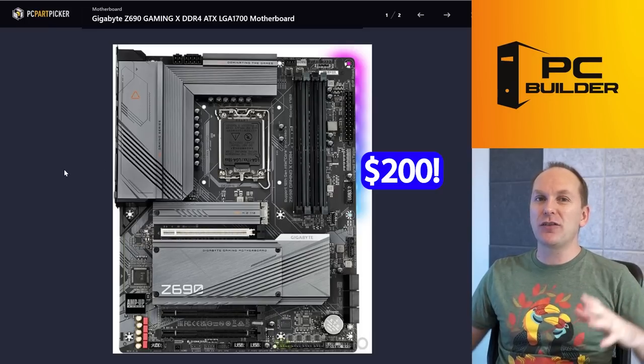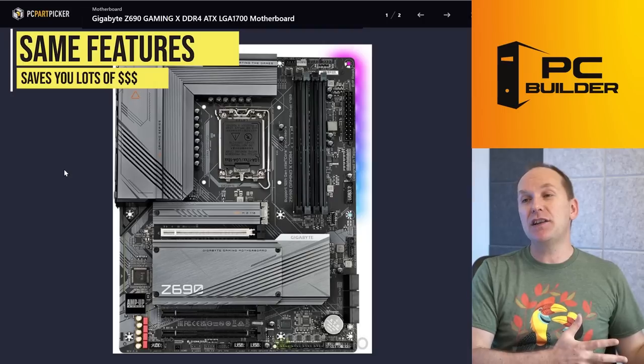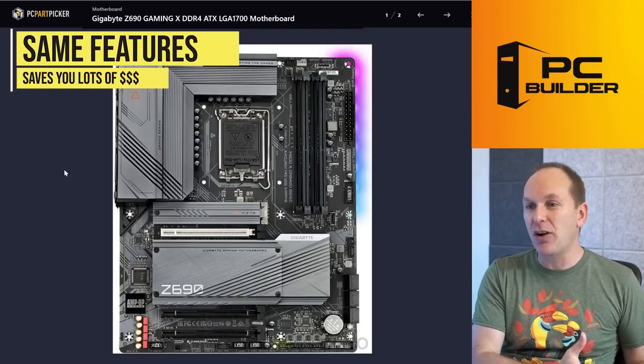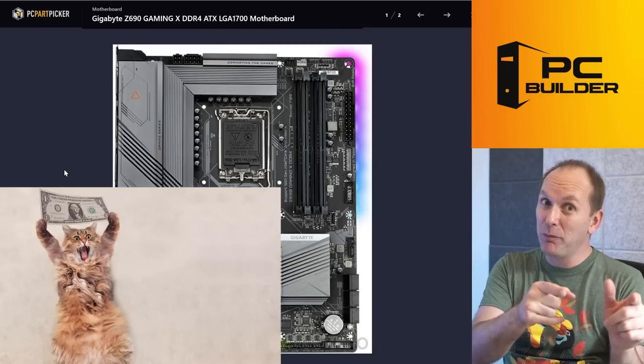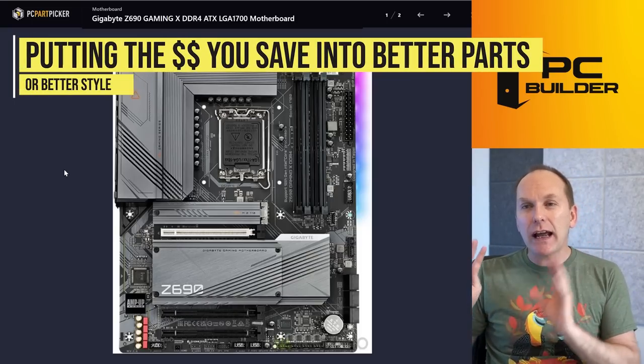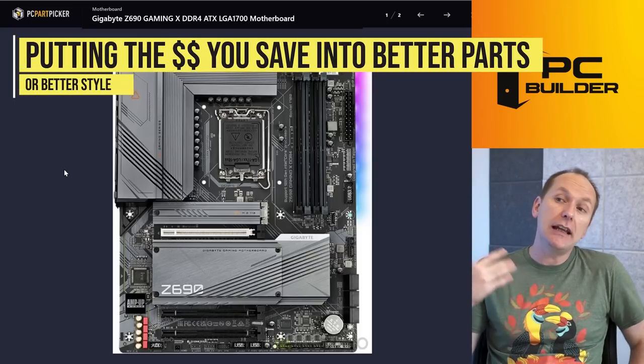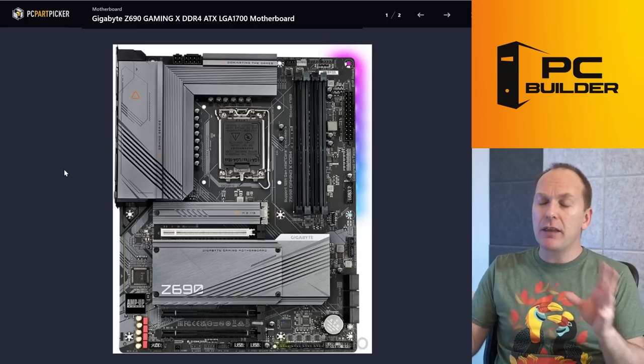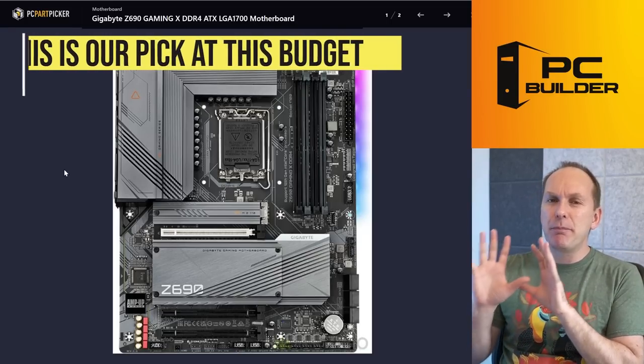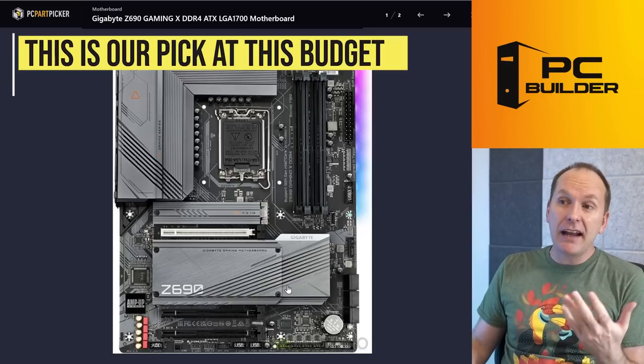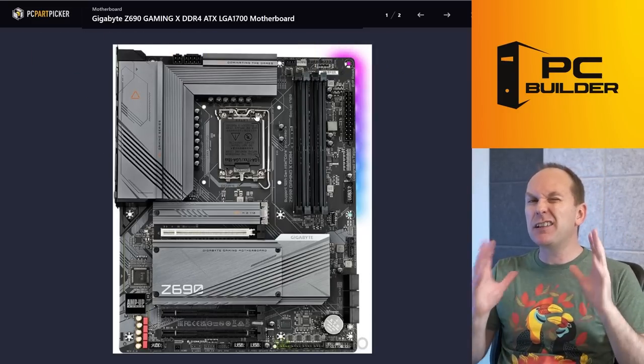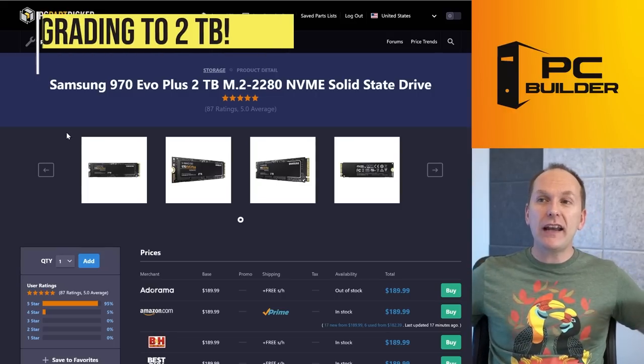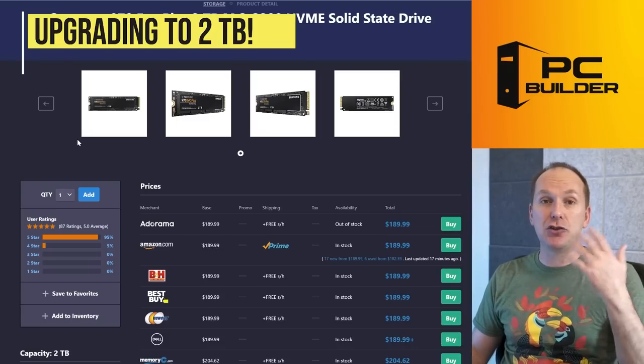Now we're tying this whole thing together with a Gigabyte Z690 Gaming X. This is like a $200 motherboard—$200 for a motherboard with the same feature set as the one that you were going to spend nearly $370 on. That's a lot of money that could go to other components, and we're putting it into those components to get you more performance or aesthetics. If you don't like the Gigabyte Gaming X for some reason, you can get like the MSI Tomahawk WiFi board for about the same price. But the reason I like this: it's just got a better feature set than the Tomahawk, slightly better feature set than the Tomahawk. I do like the matte gray on this, especially with the white elements that we're putting into the build. I think it's going to look really awesome.